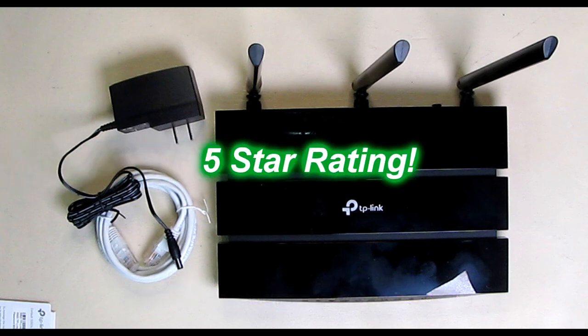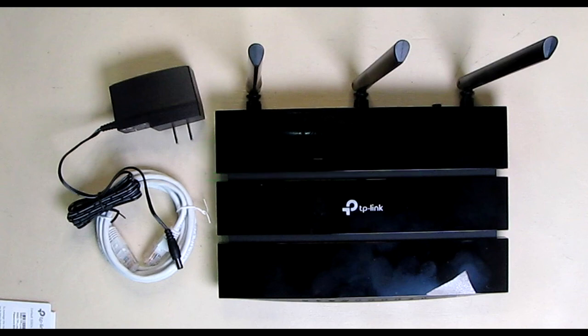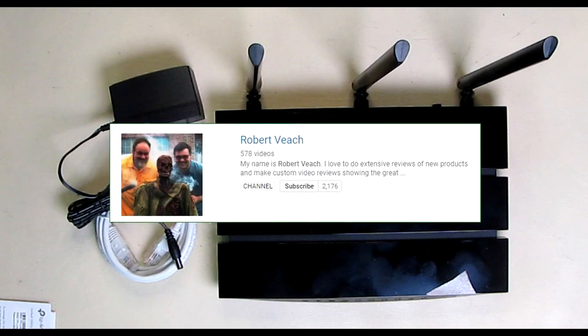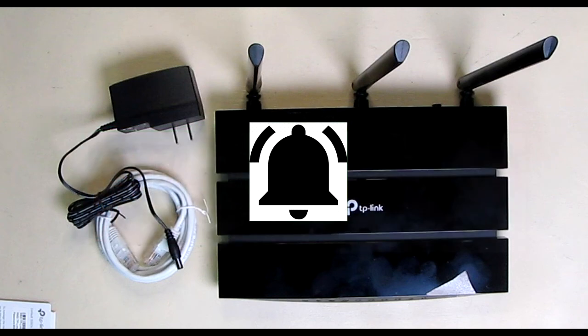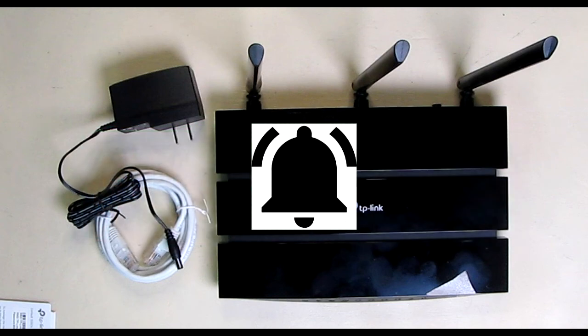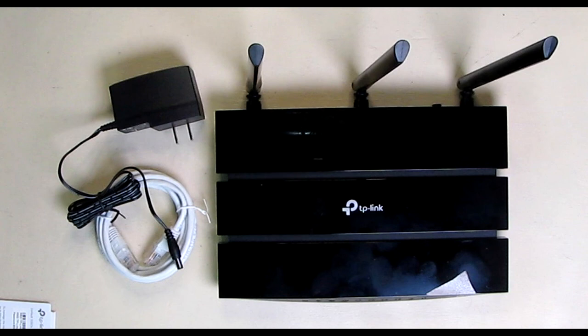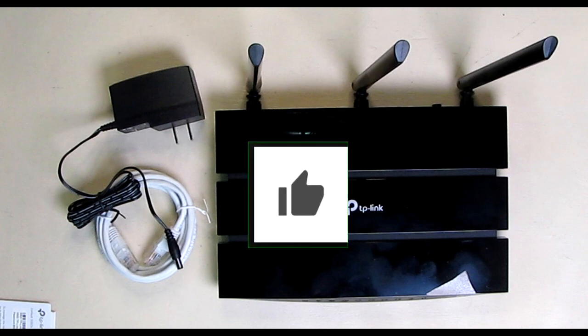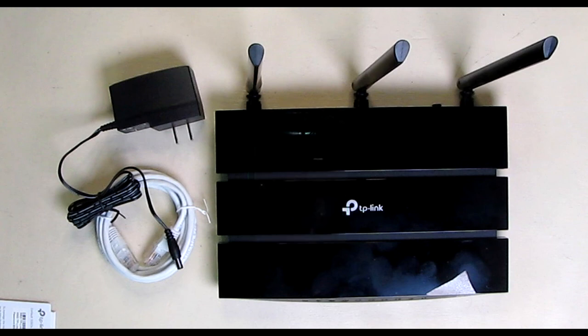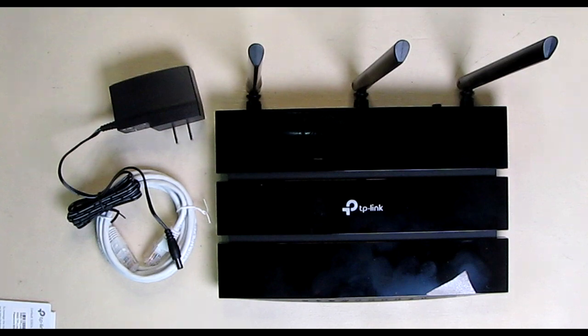I'm going to give it a full five-star rating on my channel. Please remember to hit the subscribe button and the bell icon so you'll learn to new video uploads. And if you like this review, please hit the like button. I hope the information I presented helped you with your buying decisions. Thanks for watching.